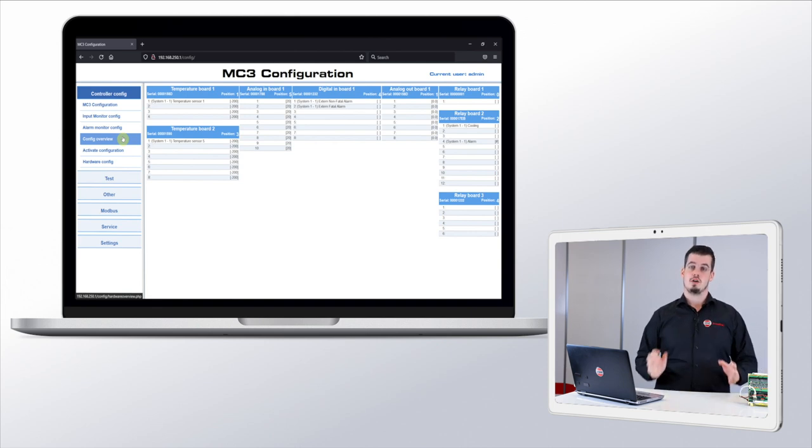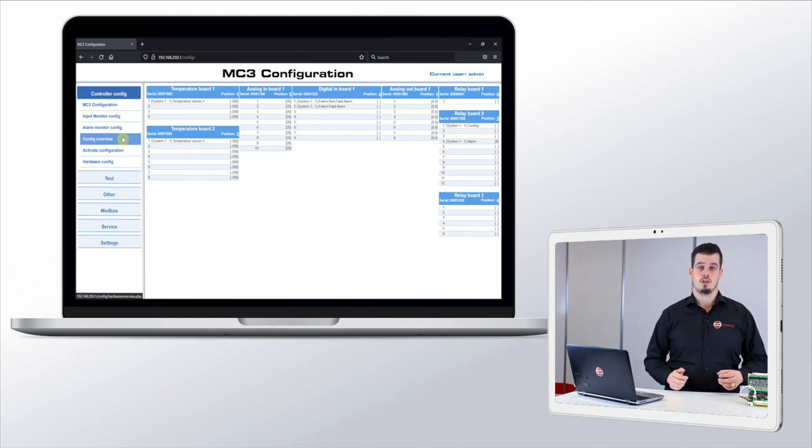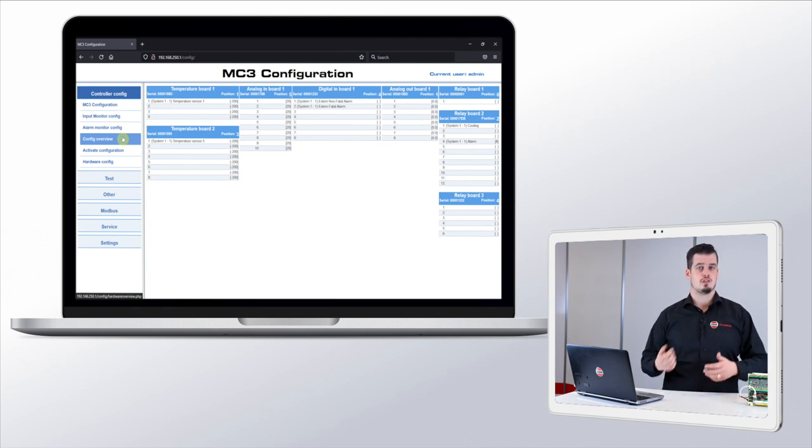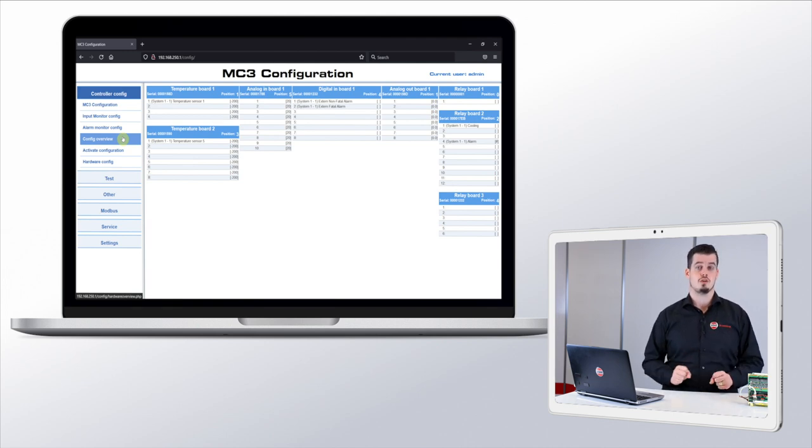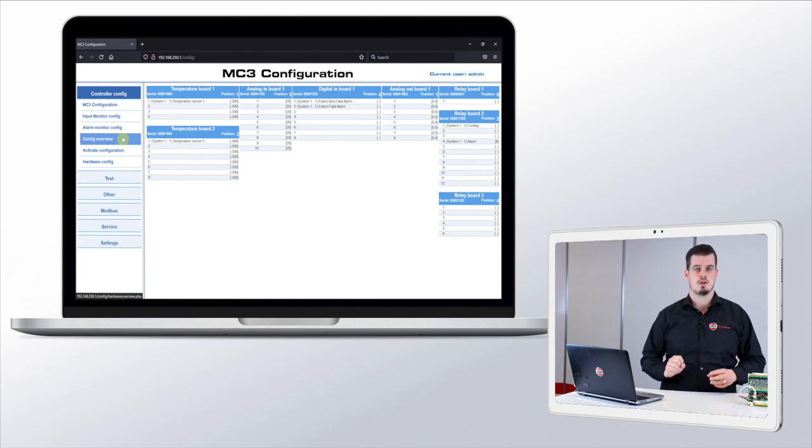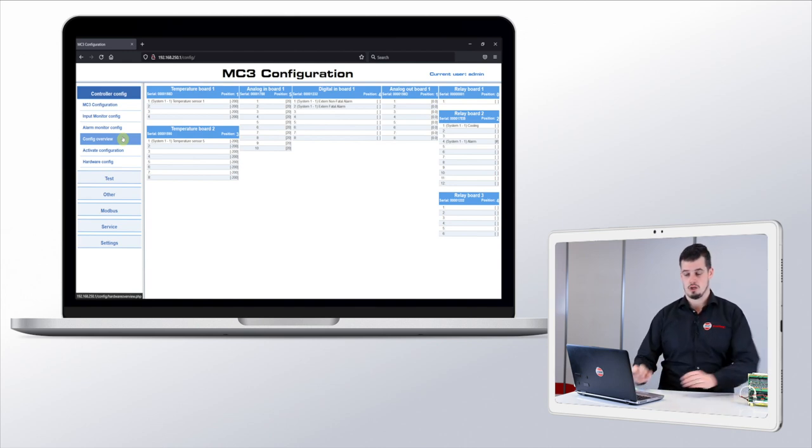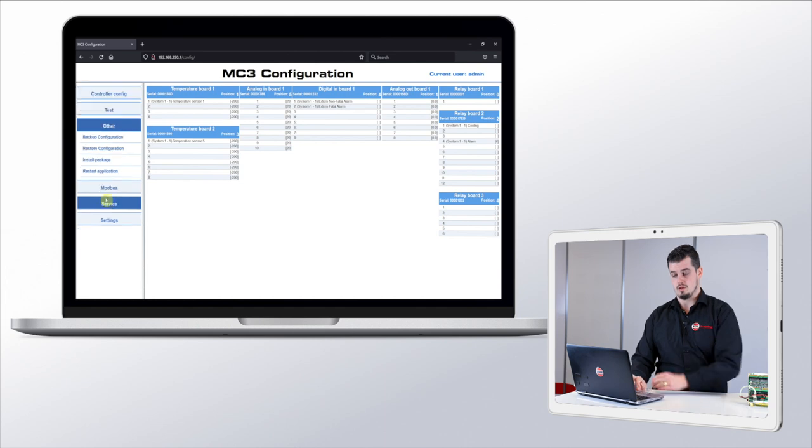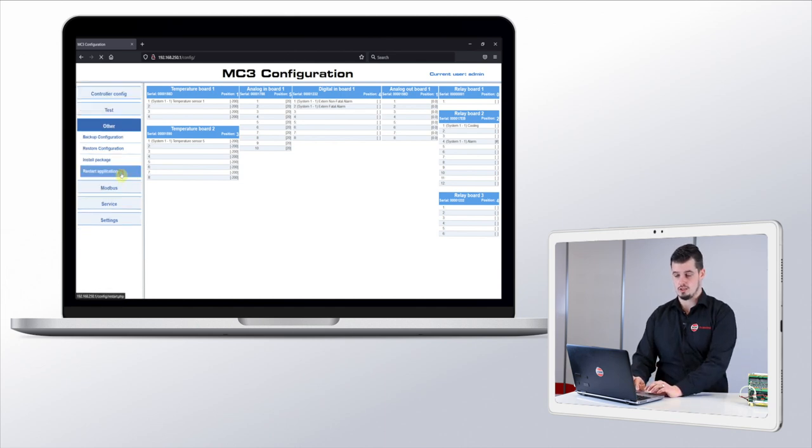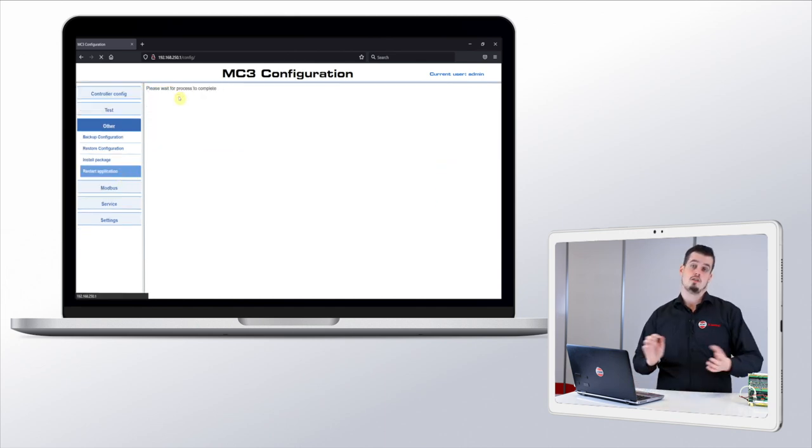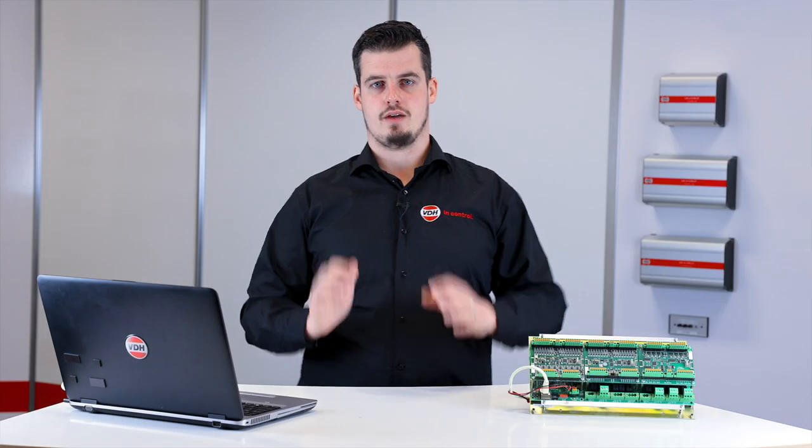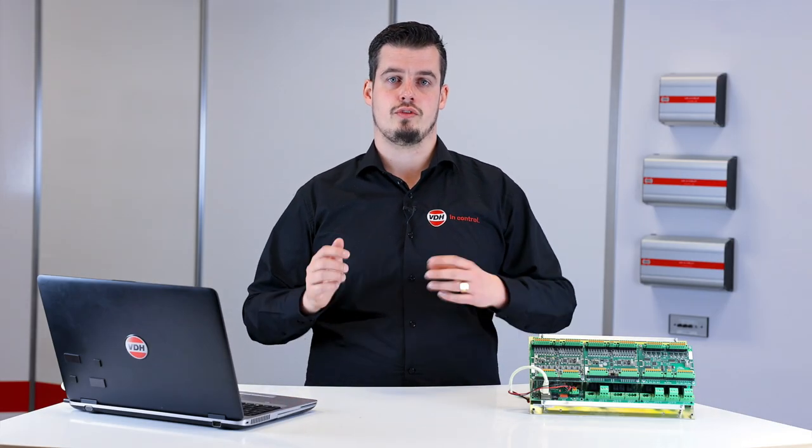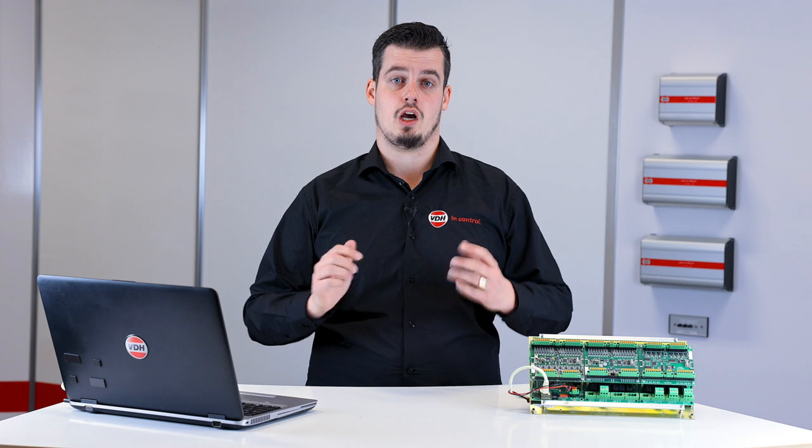Now that we have configured our basic configuration and we have checked it, we need to restart the system in order for it to use the new configured functions. We can do this by going to the other tab, look for restart application, and then restart the application. After the restart, the controller uses the new configured inputs and outputs.